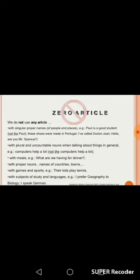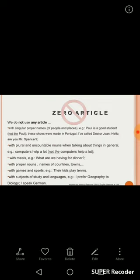Next is towns — we don't write any article with the names of towns. With games and sports, for example, 'kids play tennis' — this means we don't write any article. 'A', 'an', and 'the' are not used with games and sports.